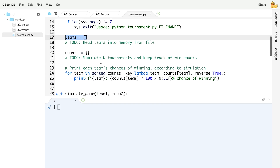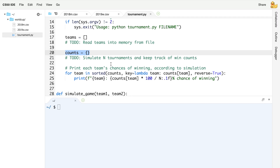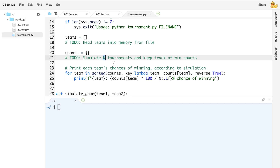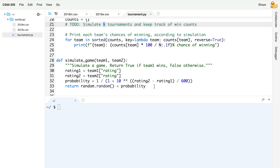After that, we define another dictionary called counts. Counts maps keys to values where the keys are going to be the names of the teams and the values are going to be how many tournaments that team has won. Because ultimately we're going to simulate N tournaments — by default 1,000 — and we want to keep track of how many times any given team wins. If a team wins 100 times, then that team name is the key and 100 is the value. We've already written code that goes through each of those teams and prints out what probability we expect them to have of winning the entire tournament.